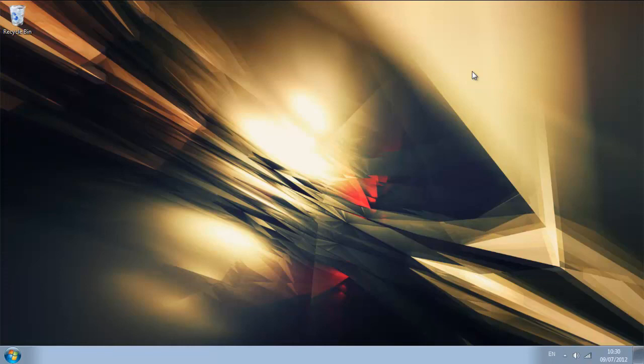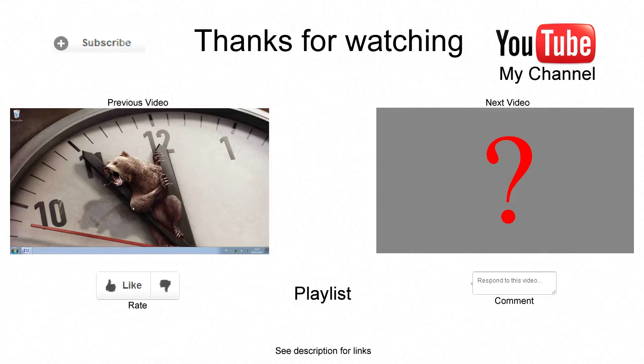Thanks for watching, please rate, comment and subscribe and I'm out.